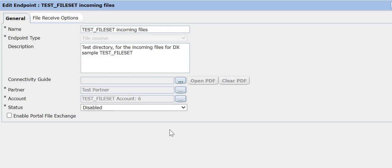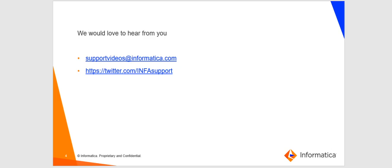That is all from us regarding part 1 of the new features introduced for B2B DX 10.4. We would love to hear from you. Write to us at supportvideos@informatica.com or tweet to us at infosupport, which is our Twitter handle. Thank you and have a nice day.